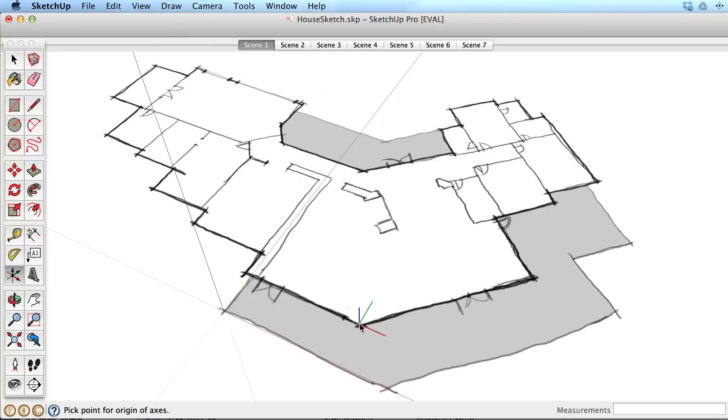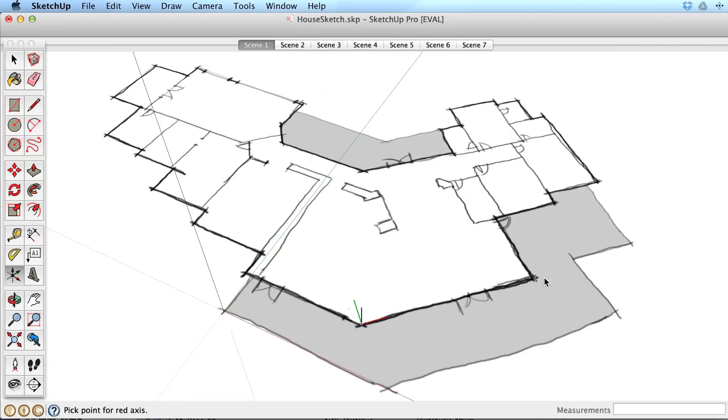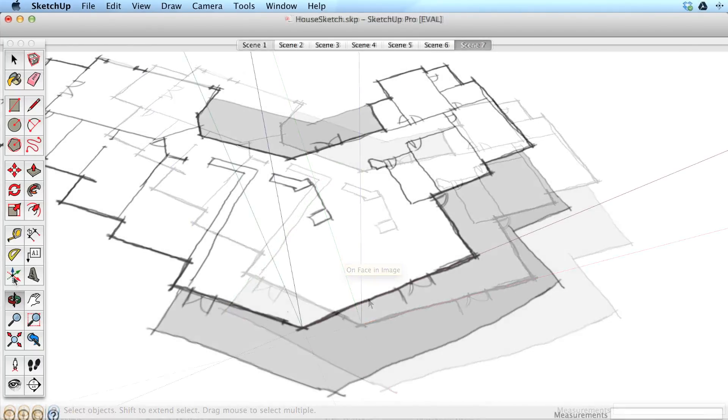So let's review the steps again to place the axis. One click to anchor the axis, a second click to place the red axis, usually aligning it to something meaningful in your model, and after checking your blue axis, a third click to finish.